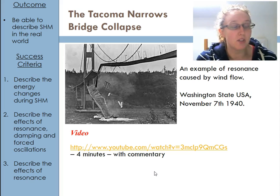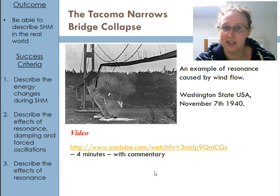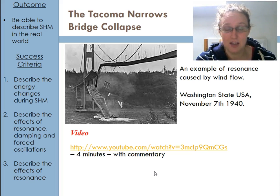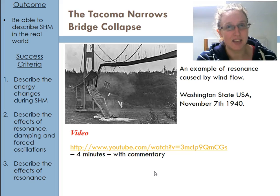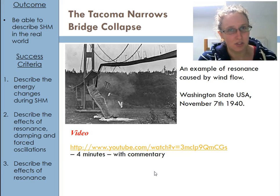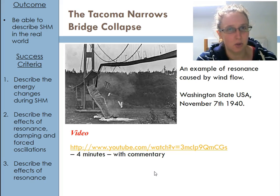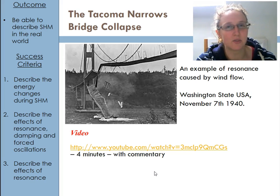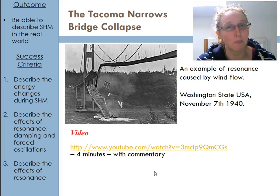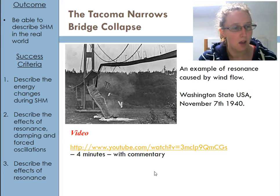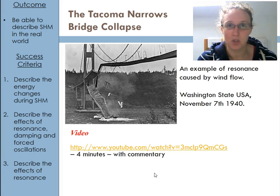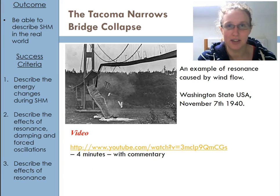That is it for resonance and damping. As I said, they are two sides of a similar coin — it's all about what happens to the amplitude as a result of them. I will see you in class, and remember to ask me if you have any questions.